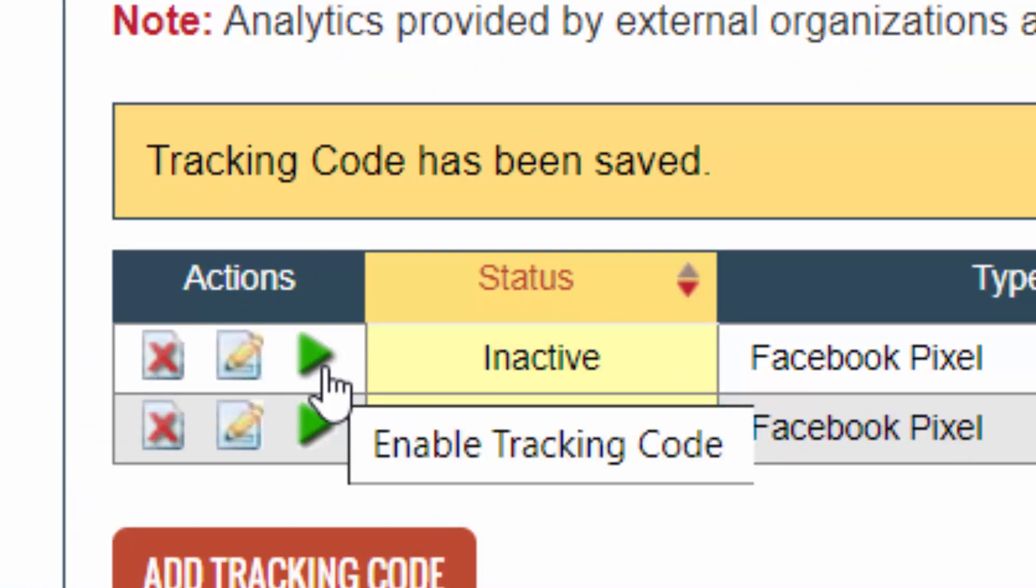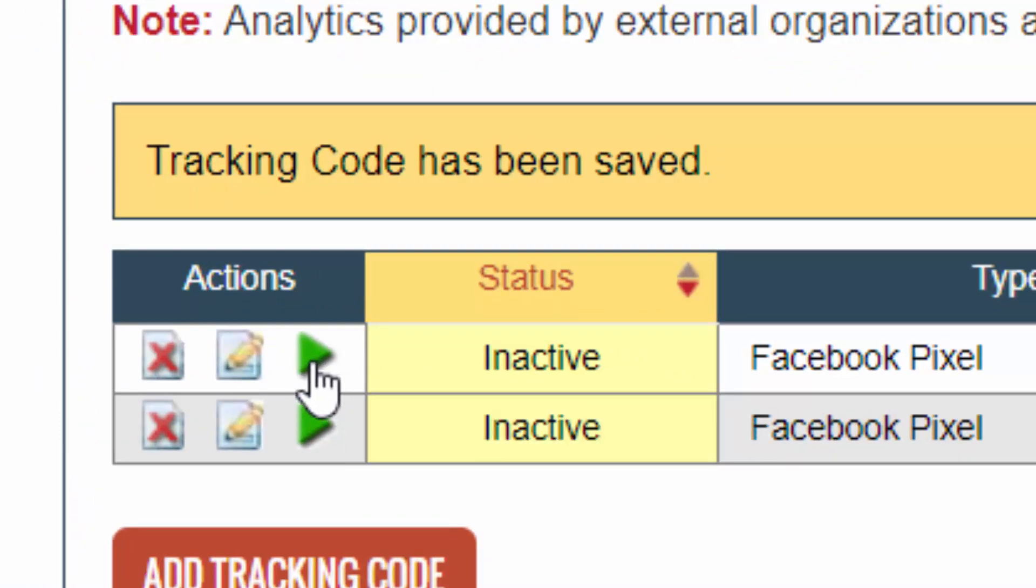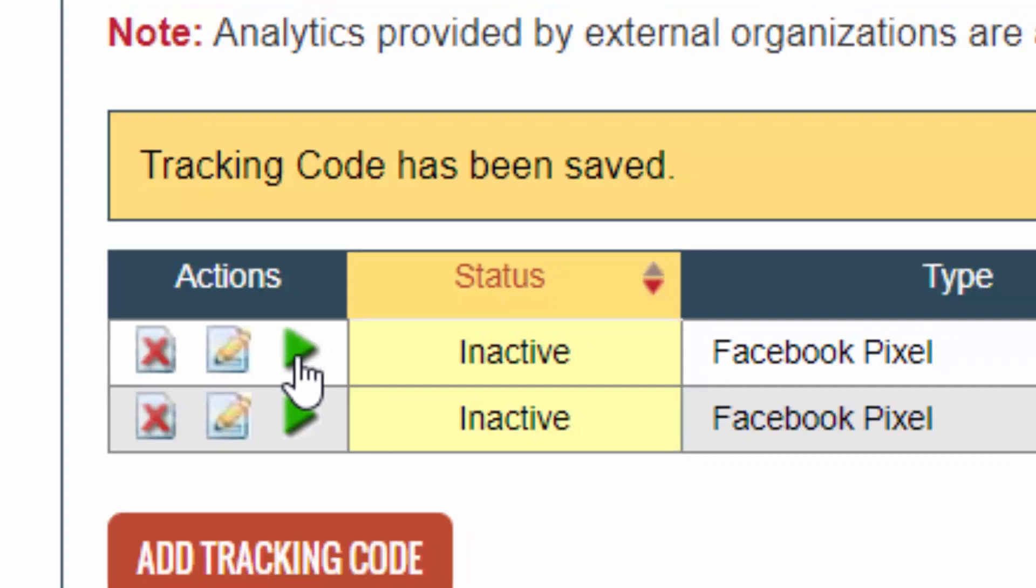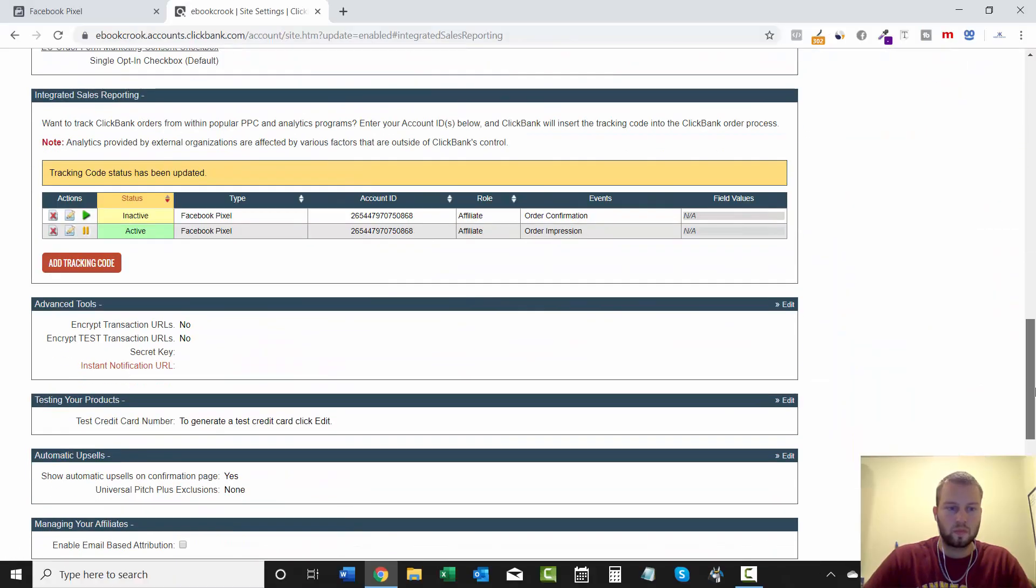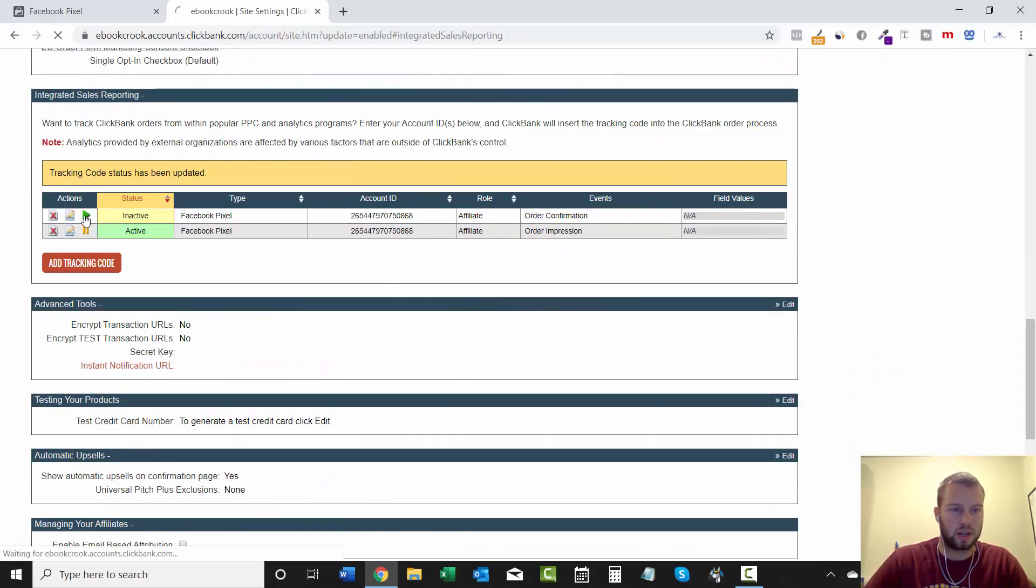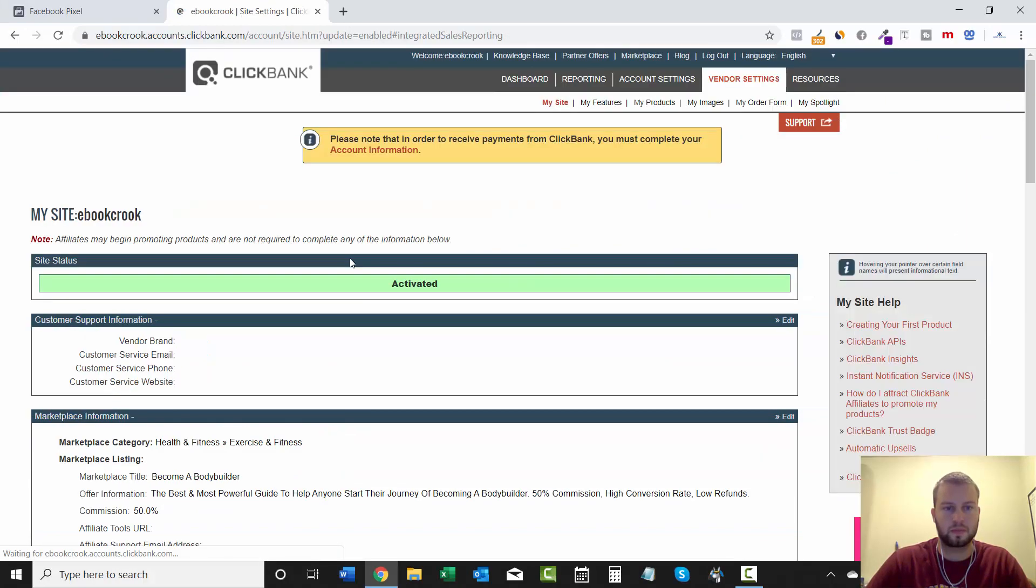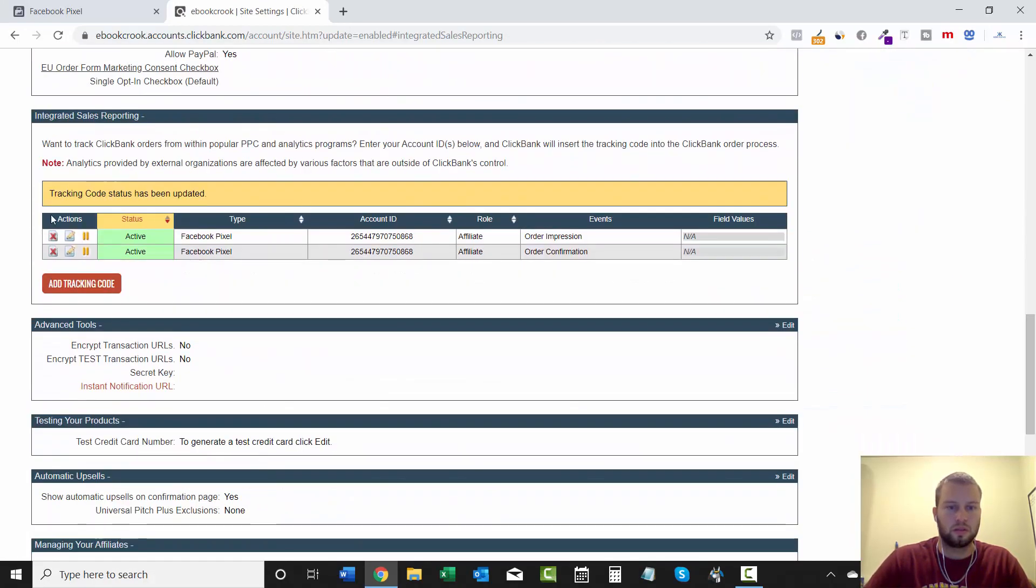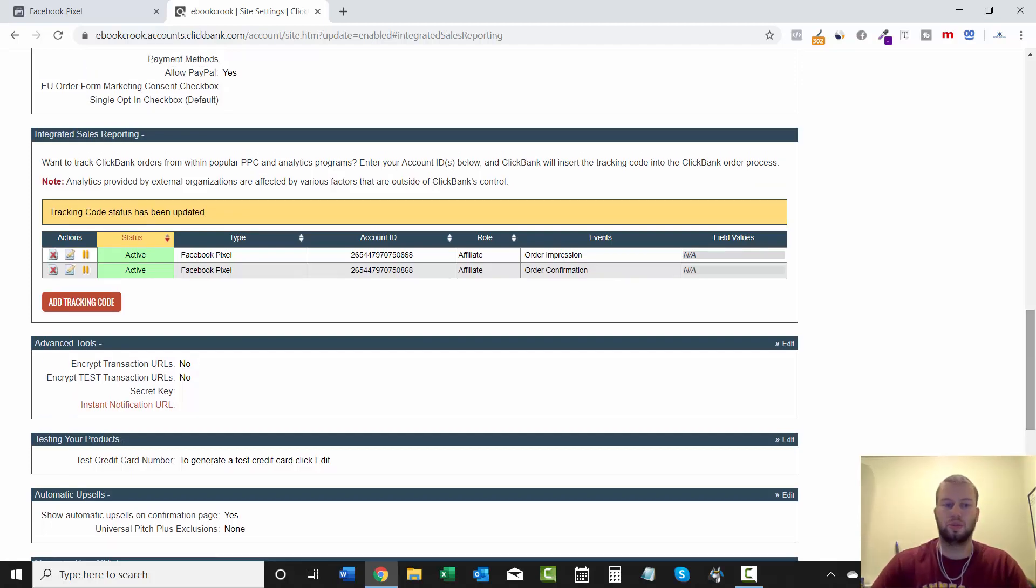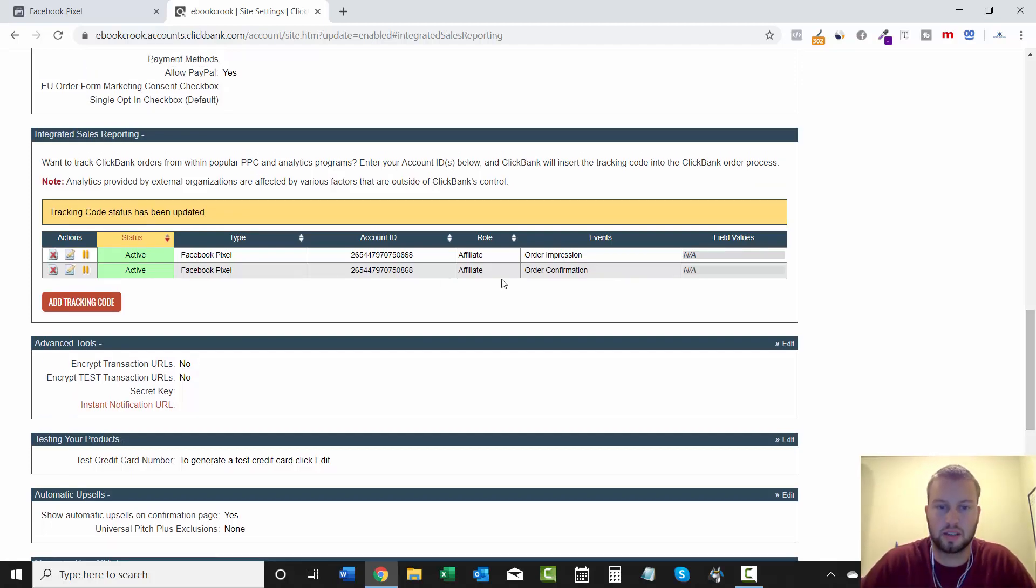triangle thing right here, Enable Tracking Code, and that's active. And now they're both active. And I'm going to show you how you can test to see if this is working properly.